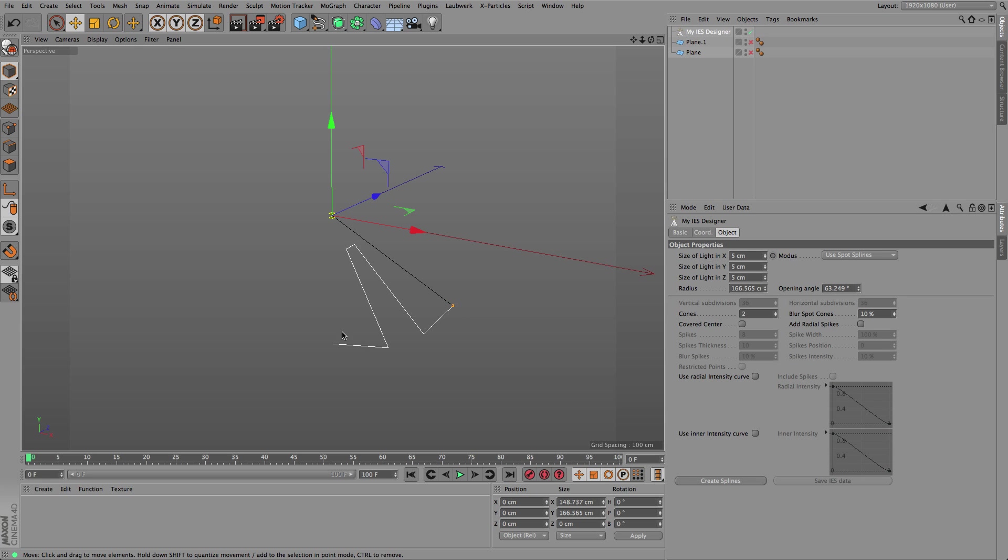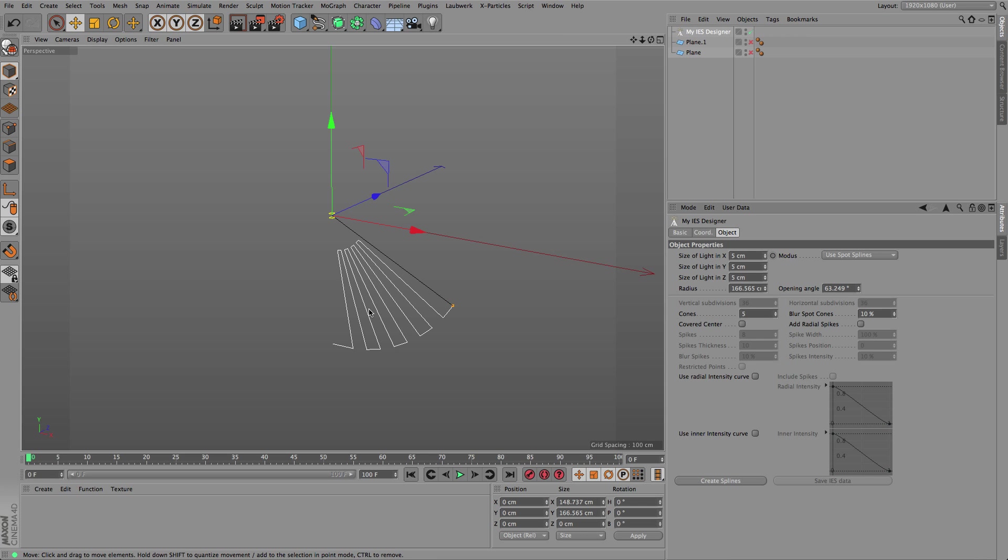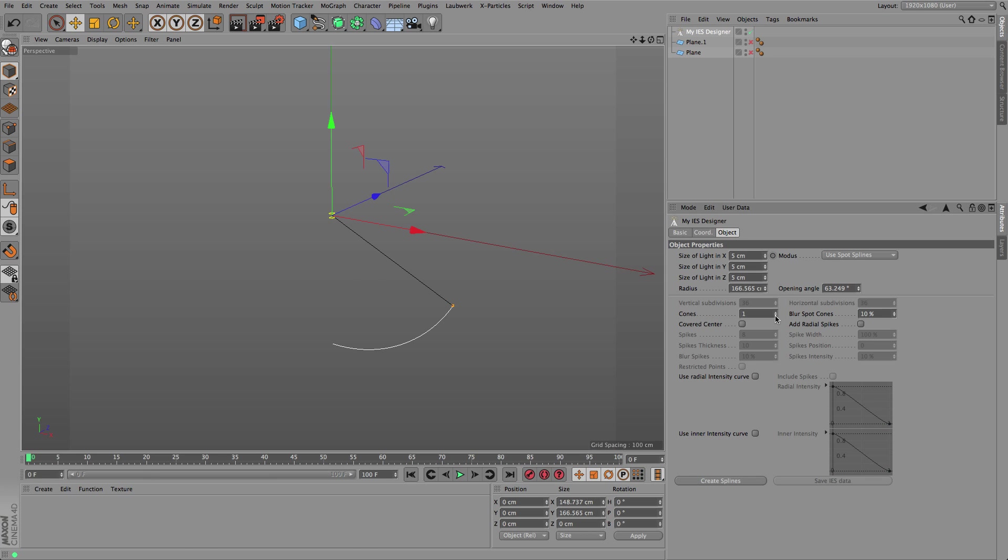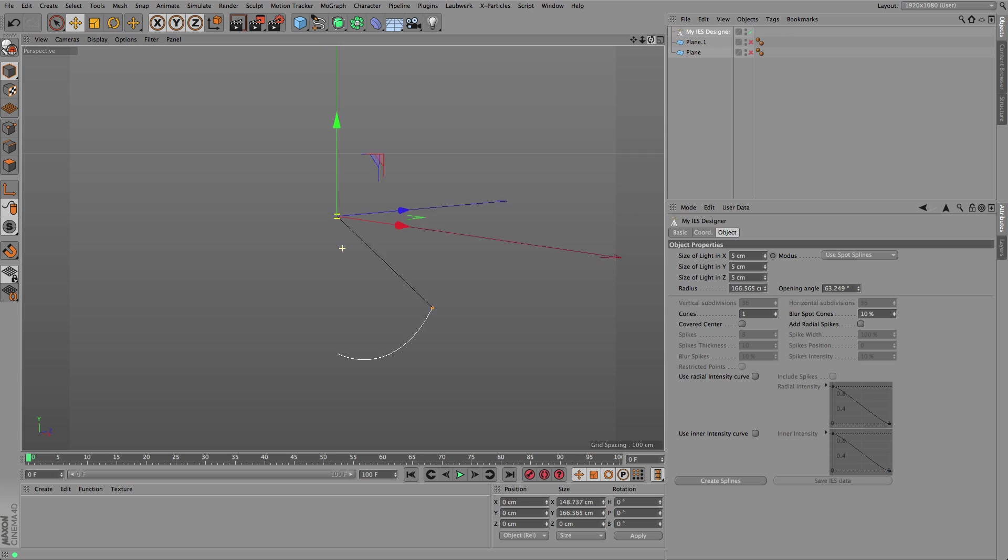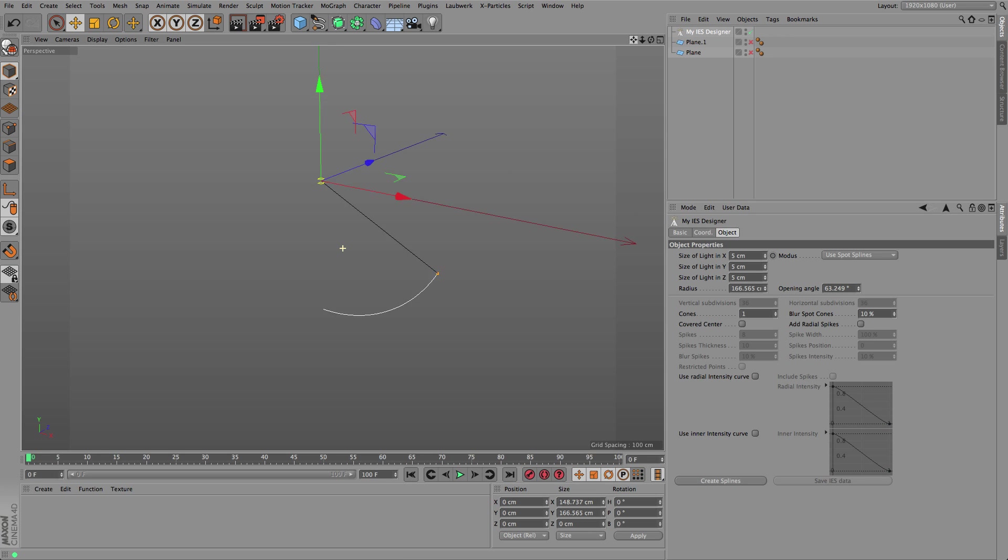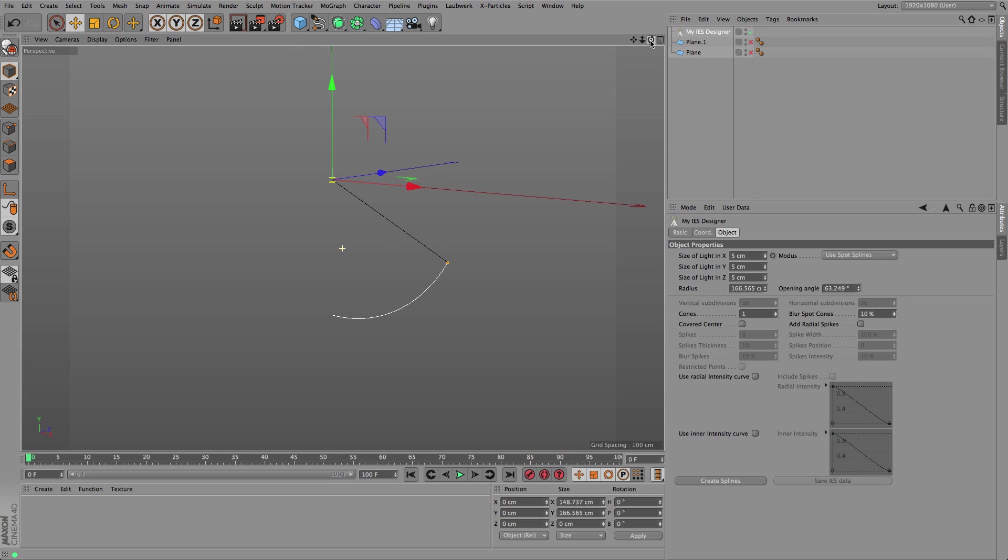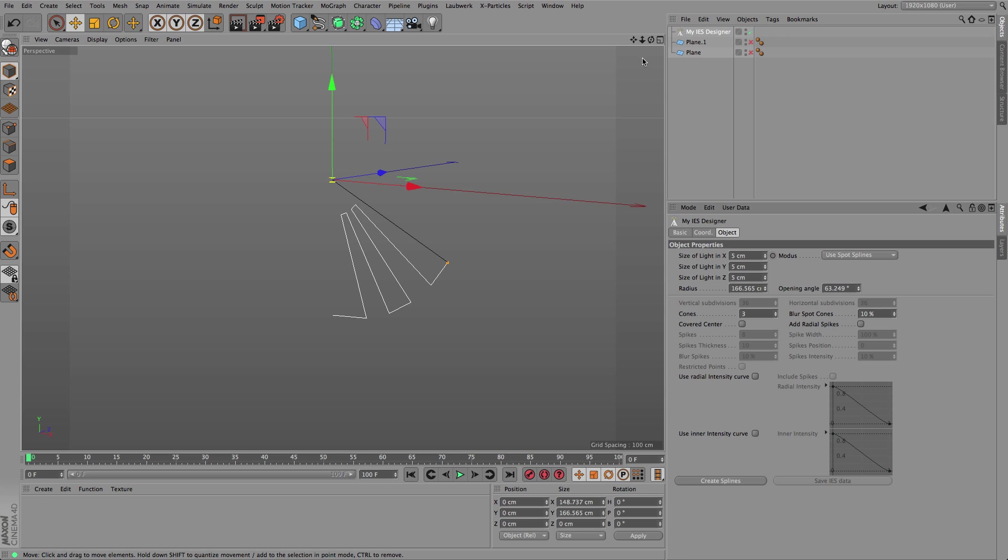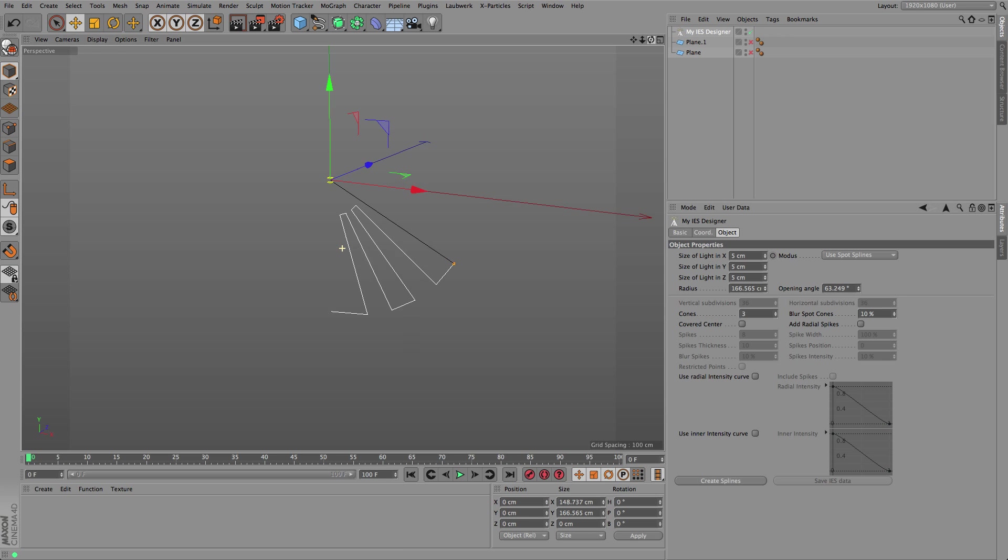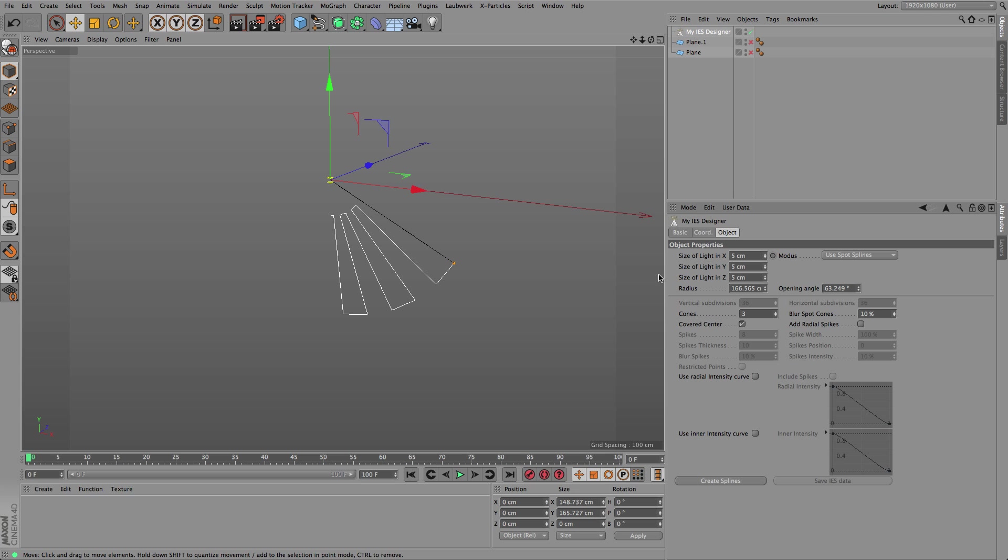As you can see here, the cone itself can be divided into several parts if you like, or you can just stick to a light source that is emitting light evenly within the given cone. If you have such separations inside the cone, you can decide to have a covered central part or to have it open.